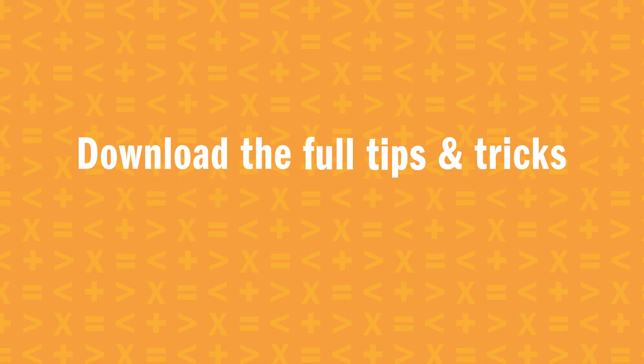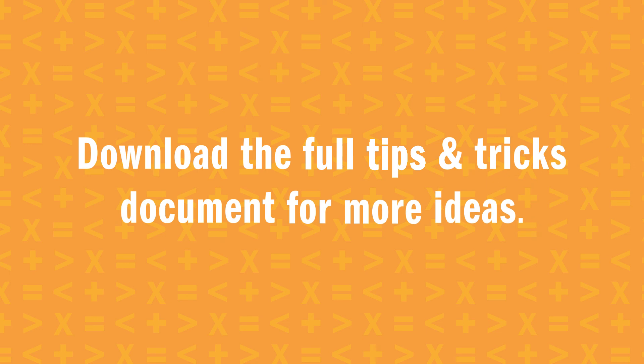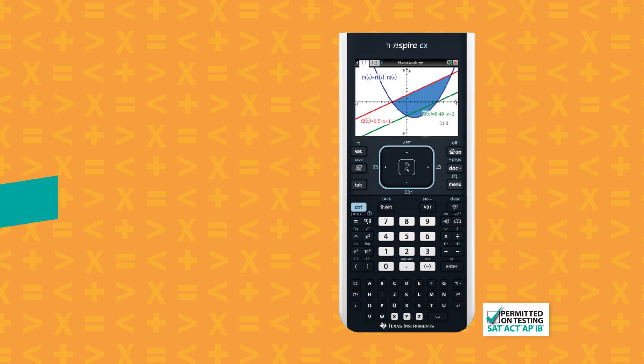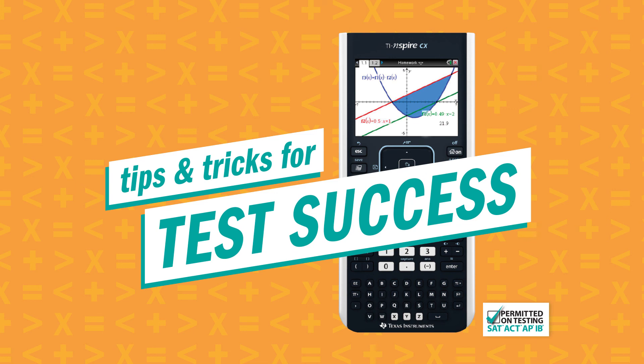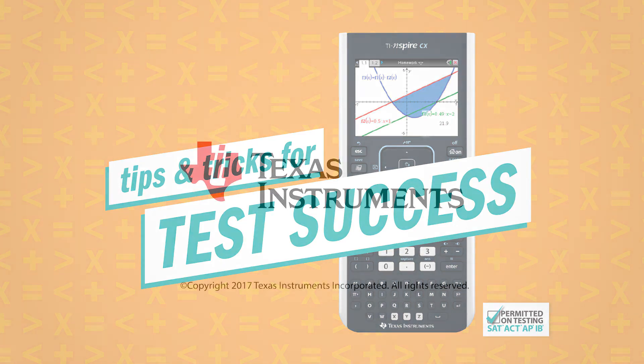The tips and tricks document has all this and more. Download it now and use it to practice for the test. Be sure to check out the rest of the tips and tricks for test success videos. And hey, good luck on that exam!